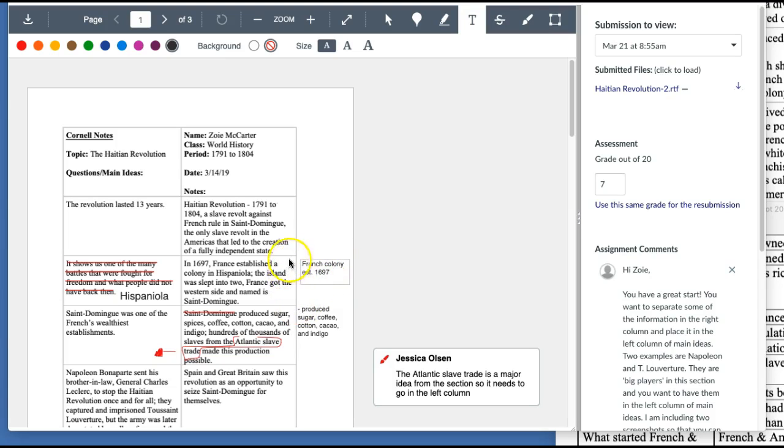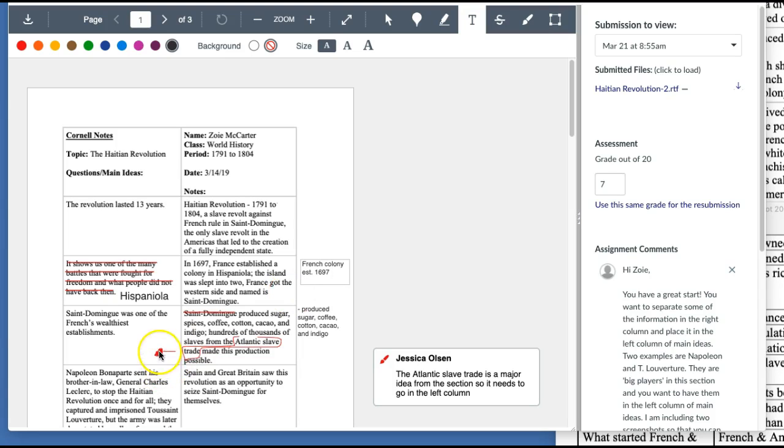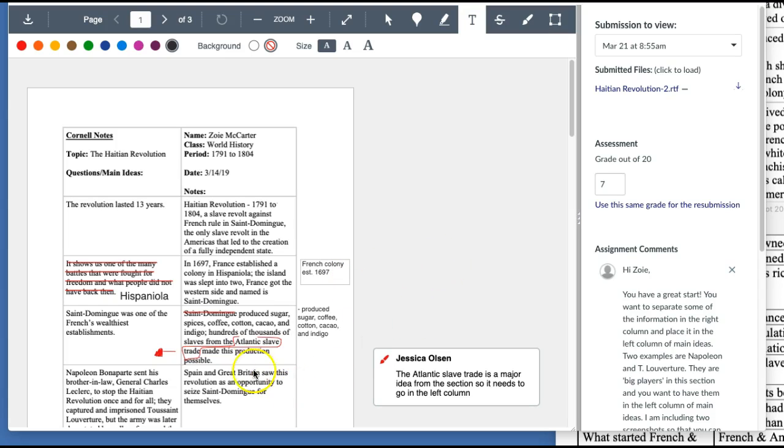So in the note column, the right column, you only want it to be in note format. You don't really want to write complete sentences because we want to train our brains with Cornell notes to organize this information into just main ideas and then the most essential information as far as historical details go. Okay. So let's do another example.